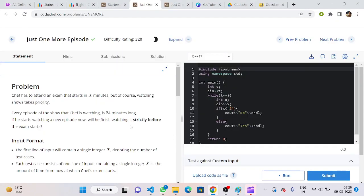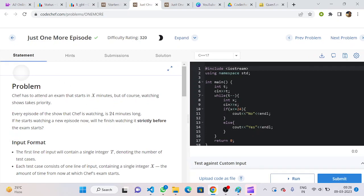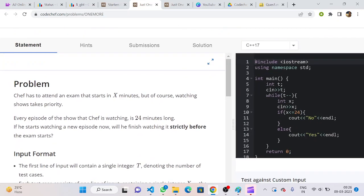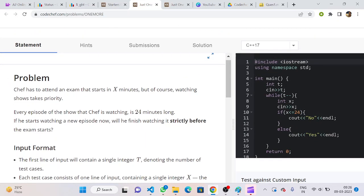Hello everyone, welcome back to YouTube channel of Developers and Coders Club. Today we are here to discuss question number one of Starters 80: Just One More Episode. So let's take a look at the problem statement.